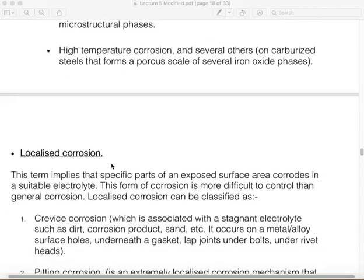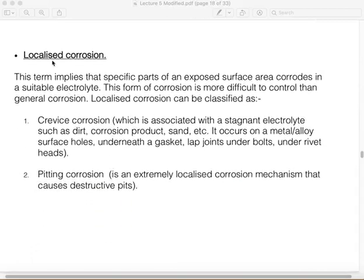The second major type of corrosion is localized corrosion. Unlike general corrosion where the entire surface of the metal corrodes, localized corrosion implies that only specific parts of the metal surface are corroding. This form of corrosion is more difficult to control and more difficult to predict.